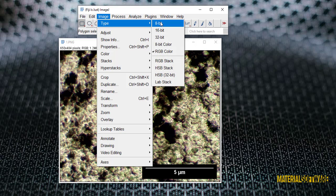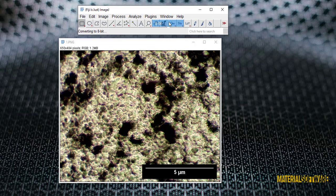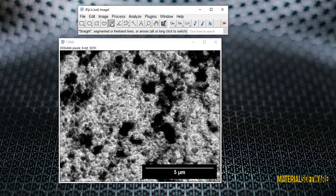Next, draw a line with a length of 5 micrometers based on the scale line of the image. Select the right toolbar, hold the shift key and draw the line. The reason for holding shift is that the line we draw is drawn straight.